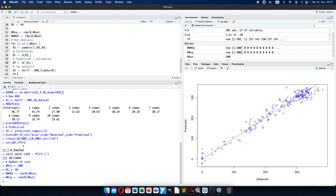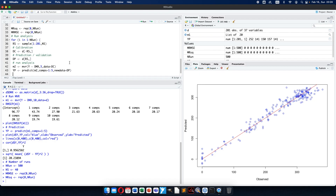The predicted values will be calculated using the predict function from model number two, components from first to fifth, and the new data will be the data used for prediction. The calibration will be without the selected rows, because we selected 20% of the data, and the prediction/validation will be the selected 20%. So I use the predict function on model two with five components on the prediction/validation data set.